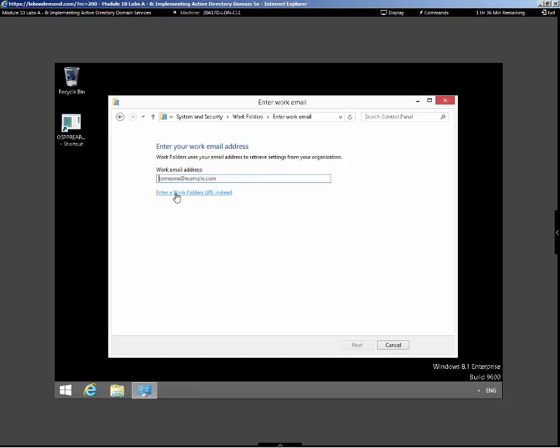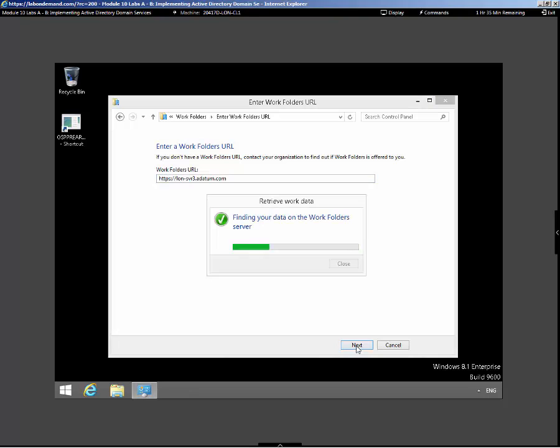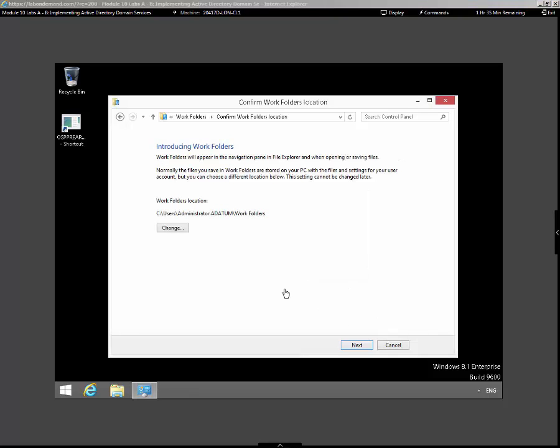Since he's a remote client, he'll have to enter the URL of the external web server, which for us should be https://lun-server3.datum.com. He should be able to see it with DNS resolution. Let's go out and find that server. All right, the server got found.